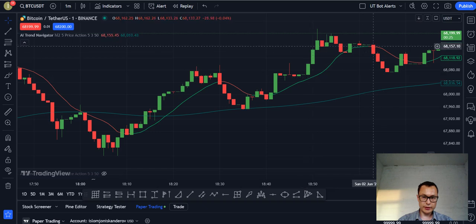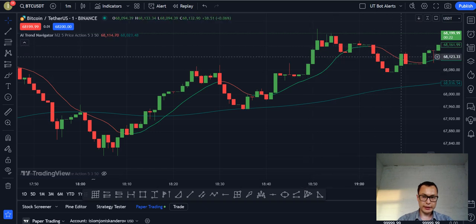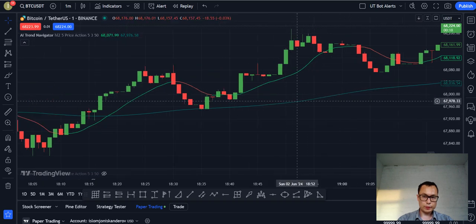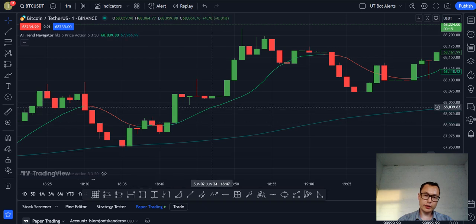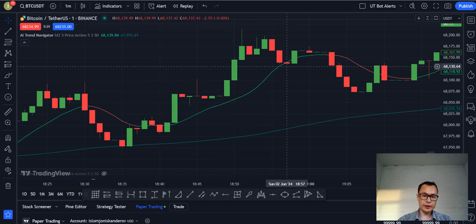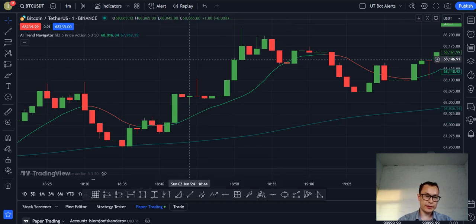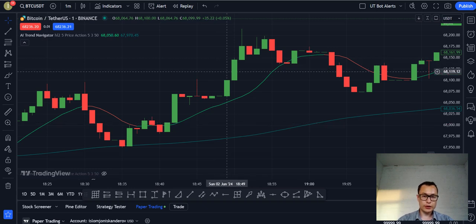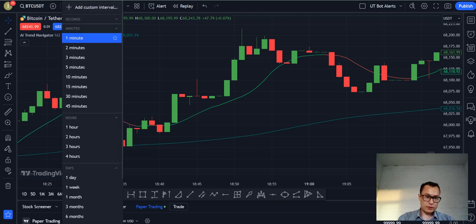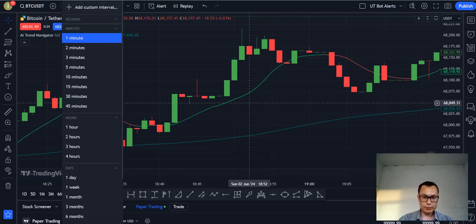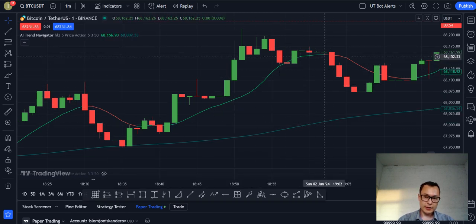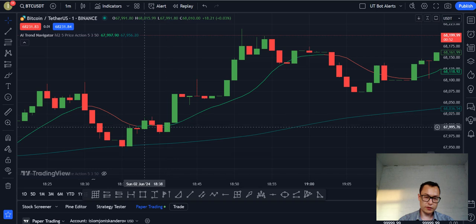We see two lines here. The one on top is green and red, and the line on the bottom. The green part of the line represents an upward trend in the price movement of the commodity. In this case, it's Bitcoin. I'm using Bitcoin to show the price movements and illustrate how this indicator works. I've chosen the one-minute time interval for simplicity's sake.